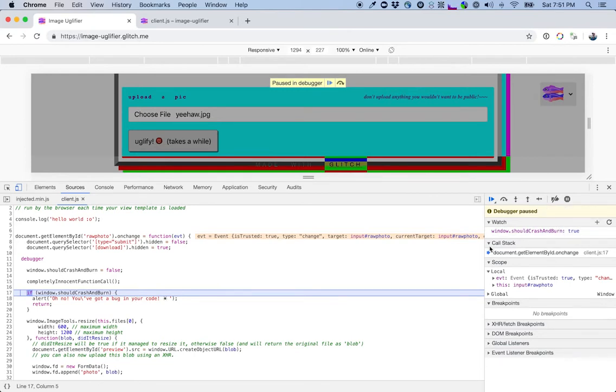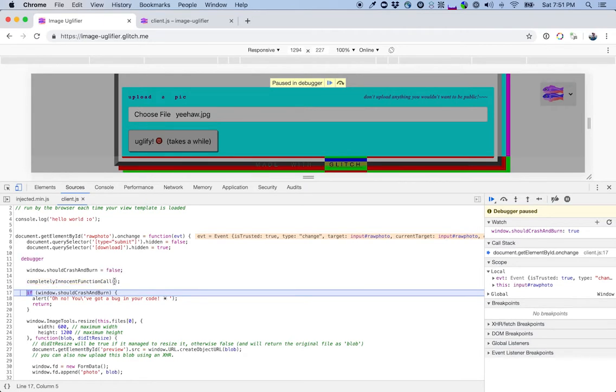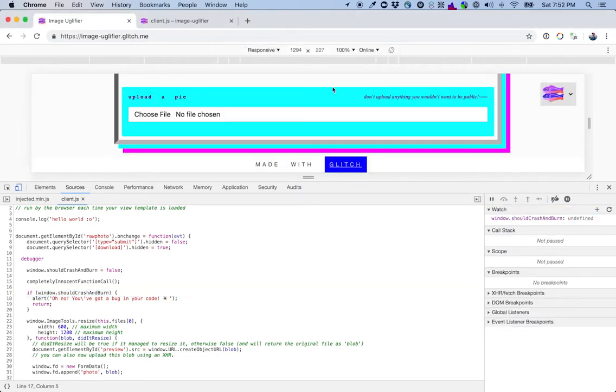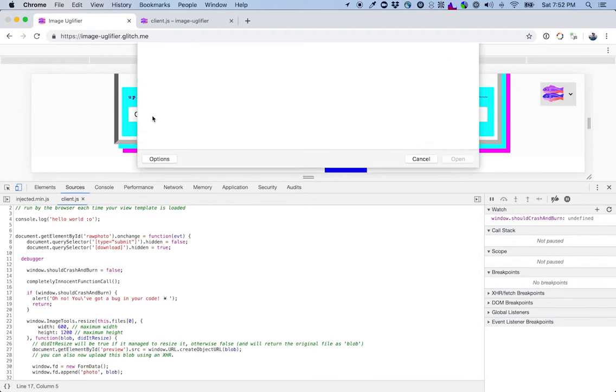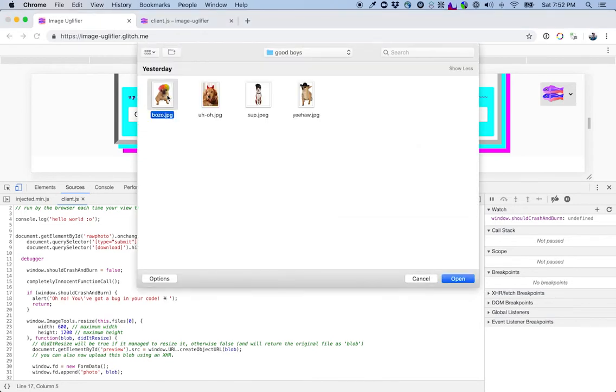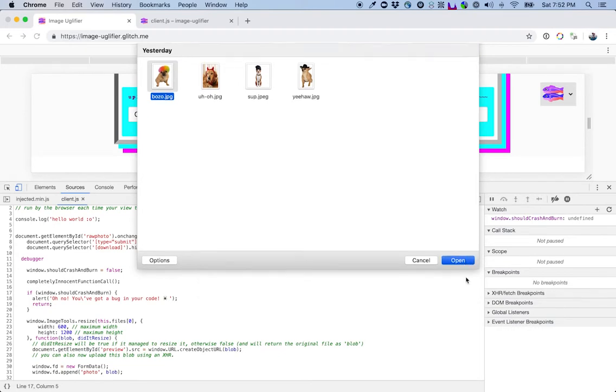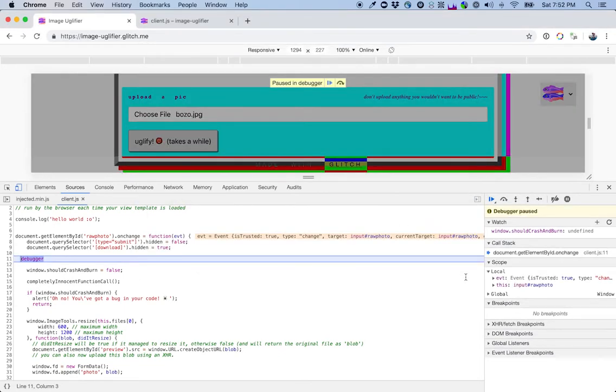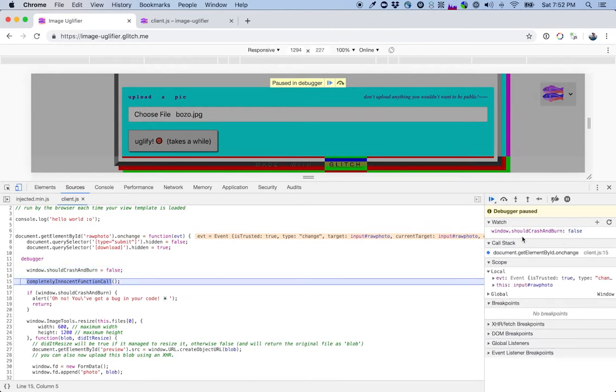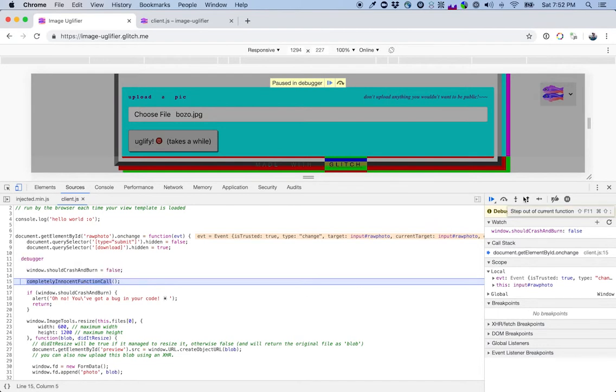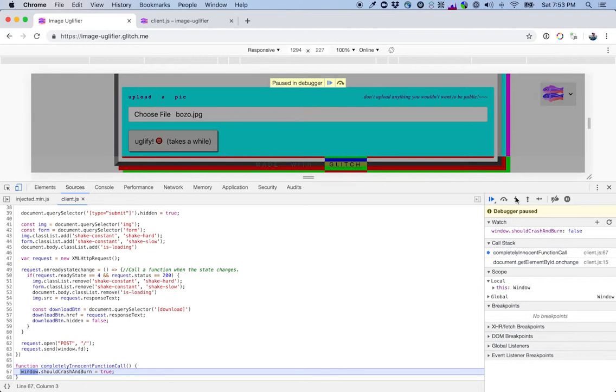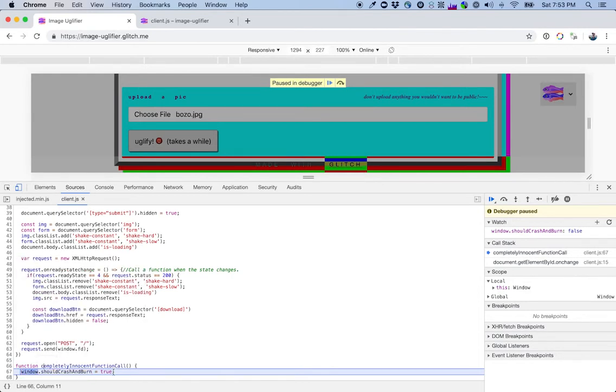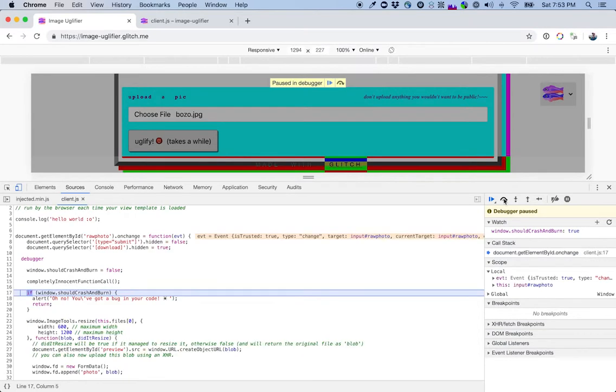So I'm starting to get a little bit suspicious about this innocent function call. Let's go through this again, but we're going to step into this function call and see what's going on. Again, got to upload a file. Yeah, we'll use that. Paused in debugger again. We're watching shouldCrashAndBurn. I'm going to step over. Undefined. That's right. Okay. That's false. Now I want to step into this function call. This will actually follow this and show us the definition of the function as it executes it. Let's step in. Haha, I think we found it here. window.shouldCrashAndBurn is getting set to true. Since that gets set to true, our bug happens.